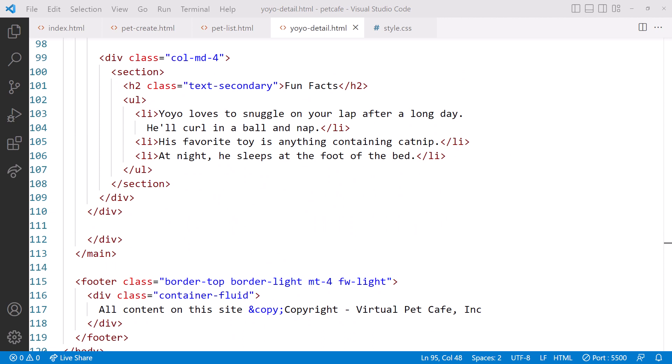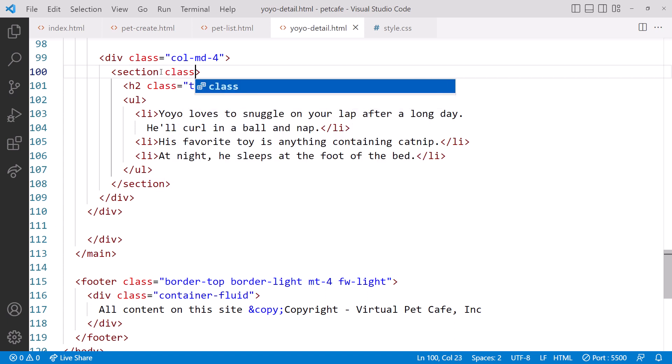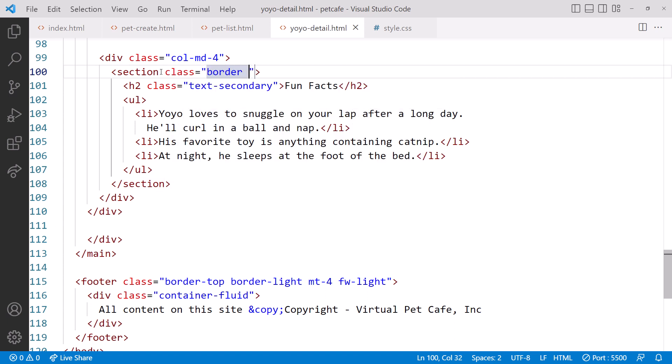We'll add a border around the entire section. In the section element, add the class attribute and set it to border to turn on the border, border-2 to set the size of the border, and border-secondary to set the color of the border.